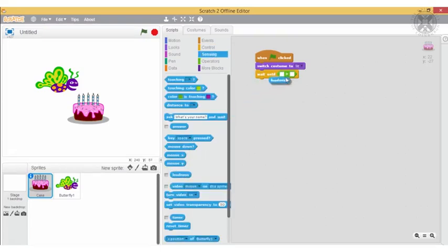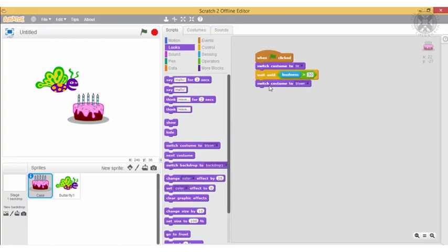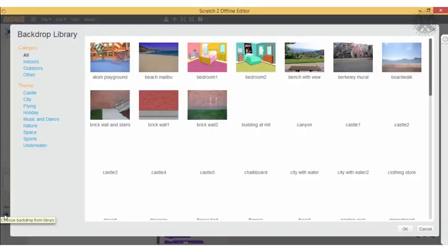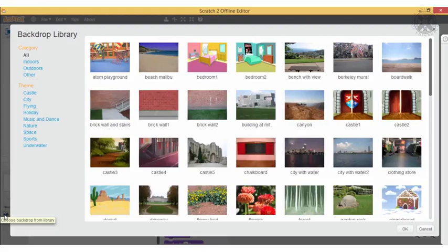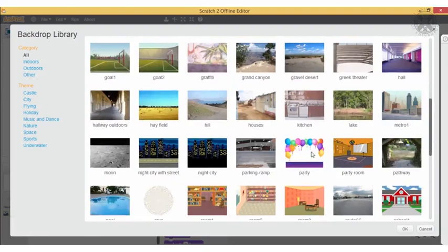In case you don't have access to a microphone, you can modify the condition — for example, to make the cake wait until some key is pressed. Once this condition is satisfied, the cake will switch costume. Remember that when working online in Scratch, you'll be asked to authorise access to both the camera and the microphone. In the offline version, you won't be asked for this authorisation.